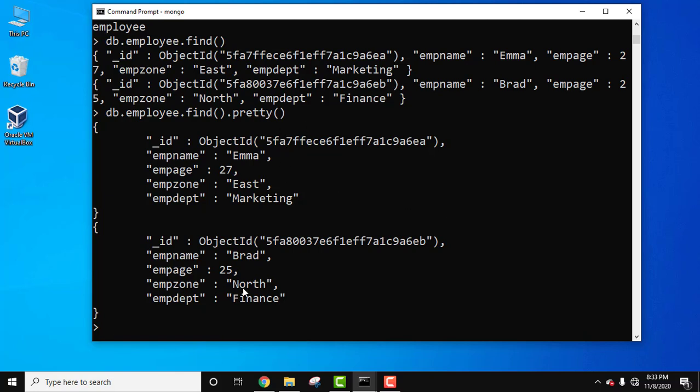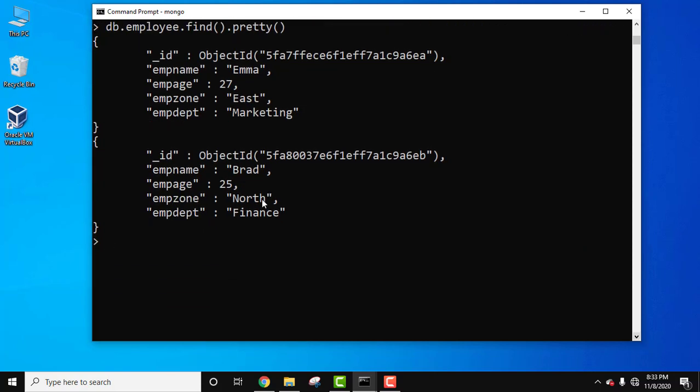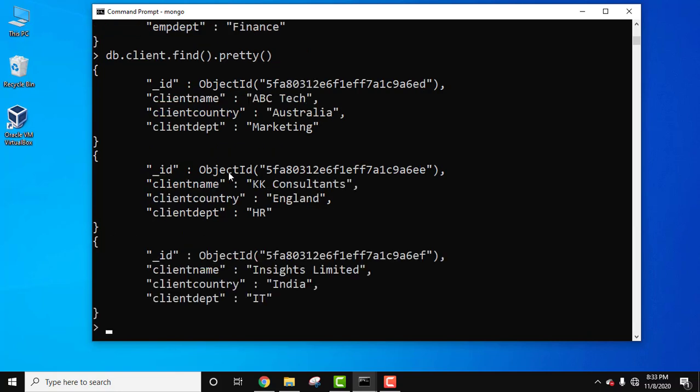Now let's display the client collection. All the documents will get retrieved. Pretty method to format it. Here it is, very easy to read. You can see we have four fields in the client collection.